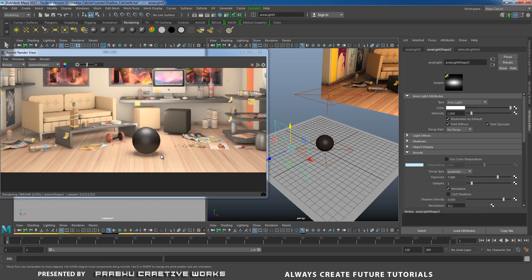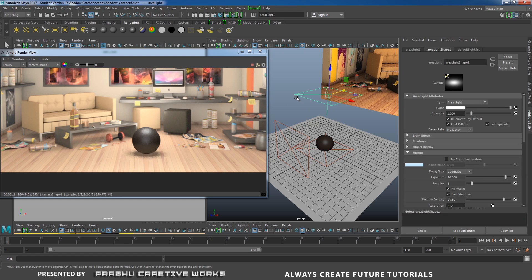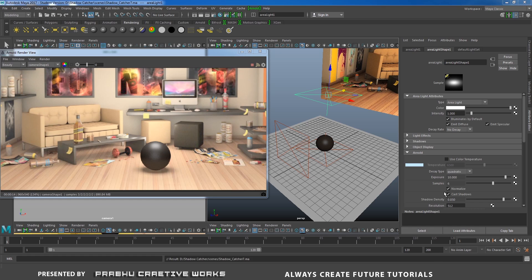Finally, we need to reduce noise from our shadow — you can see it's casting a lot of noise. Select the main area light (the key light). In the Arnold tab, increase the samples — I'll give at least 6 samples. It will take a little more render time, but when we increase samples to 6, it reduces a lot of noise and now it looks great.